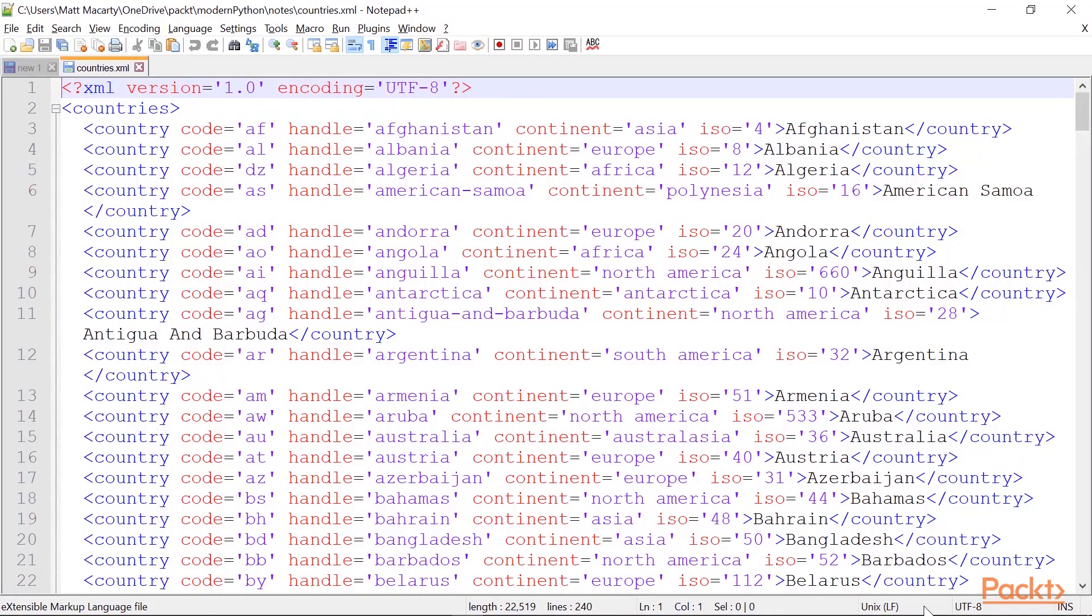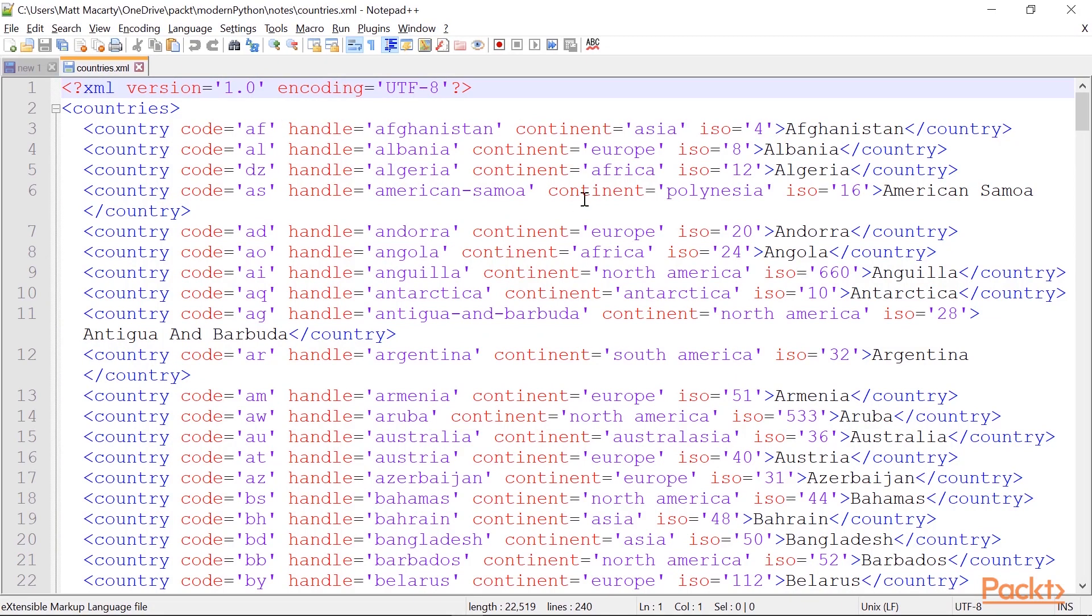First I want to take a quick look at the data file I'm going to be using in this demo. We have an XML file and we're storing data about several countries. They all have several attributes and then they have a text. And the root element here is countries.